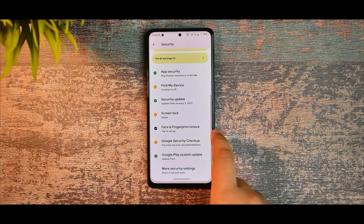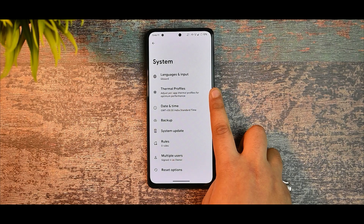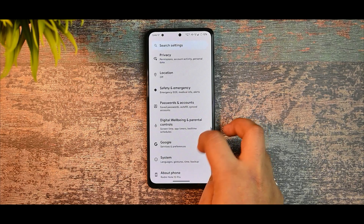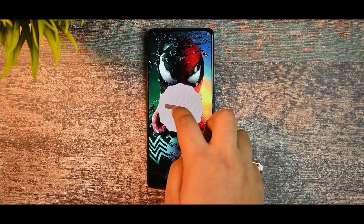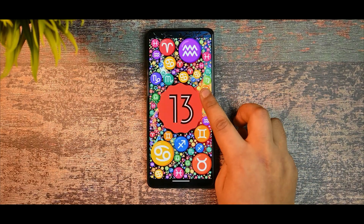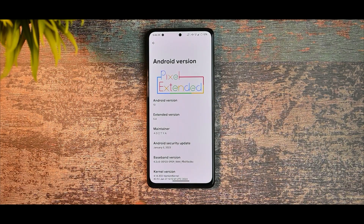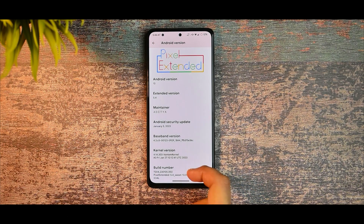In security you get both face unlock and fingerprint. The thermal profile doesn't work too well. There is a system update option but I recommend flashing updates manually — you can dirty flash. Android 13 is available and you can see the Pixel Extended logo and Android 13 Easter egg. Thanks to Aditya for maintaining this ROM. We got a January 5th security update with the best Vantom kernel, built on January 7th.